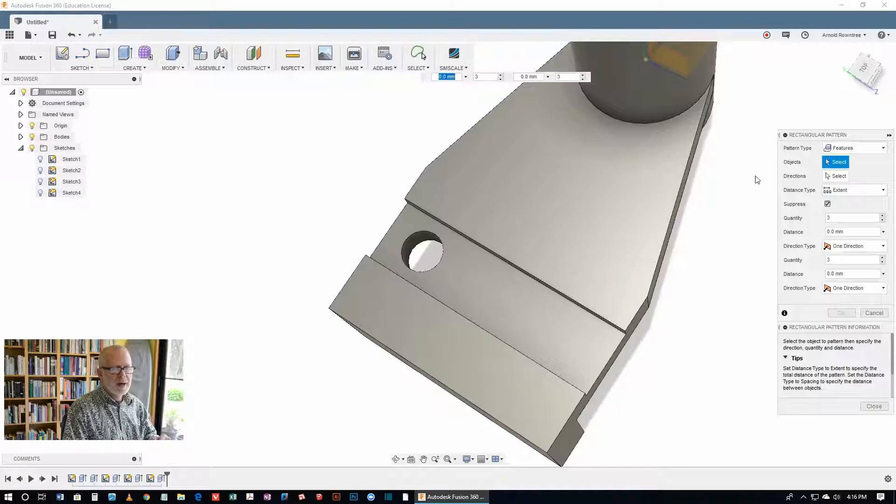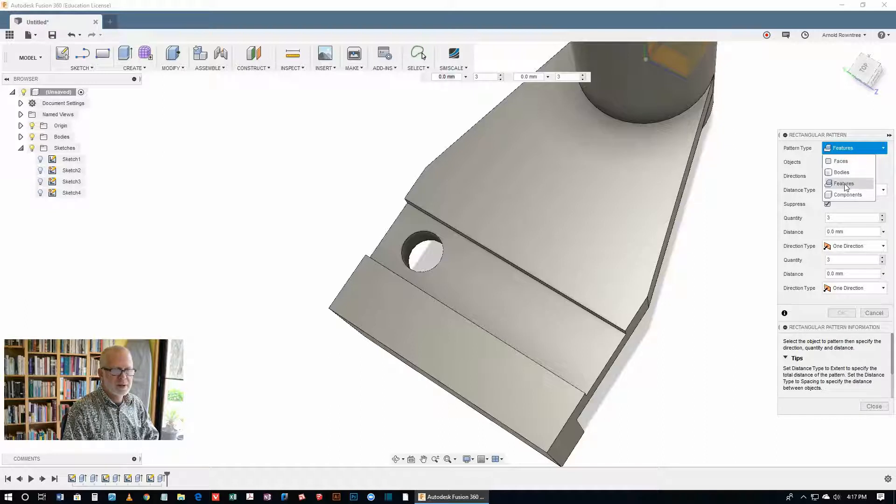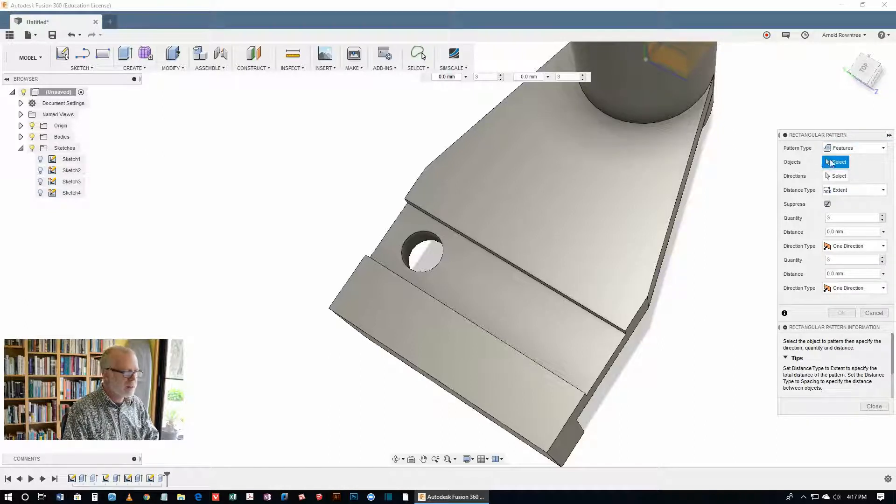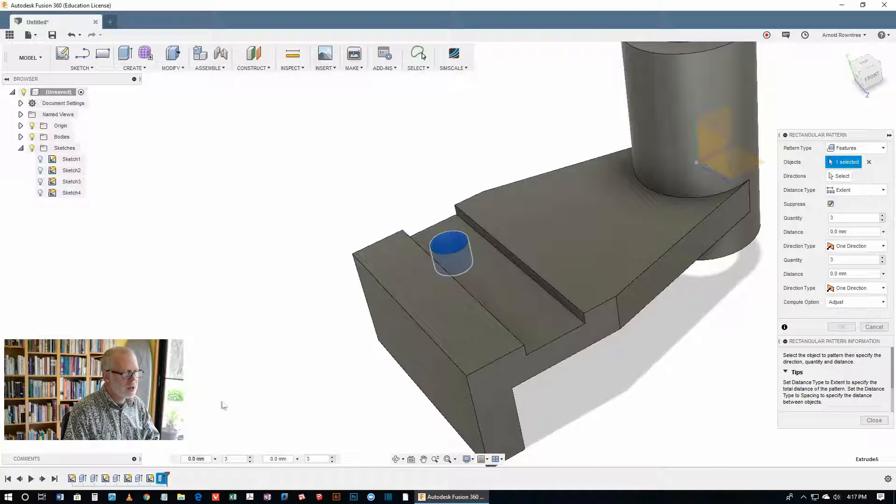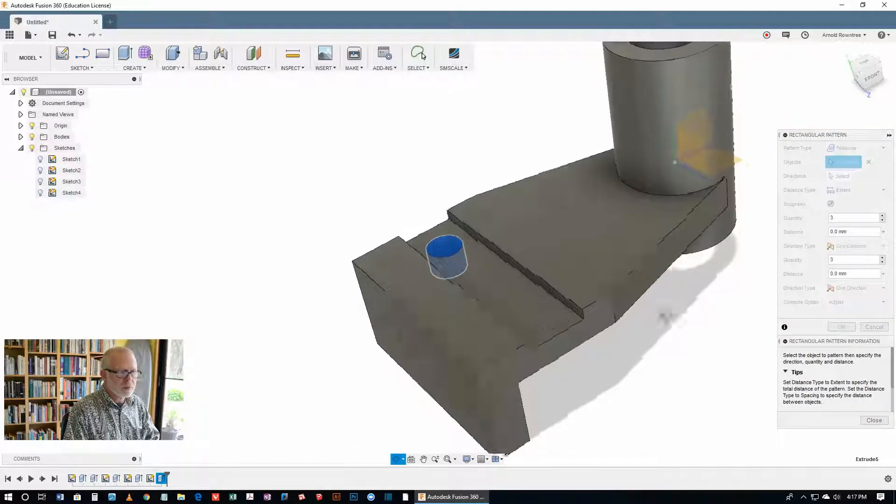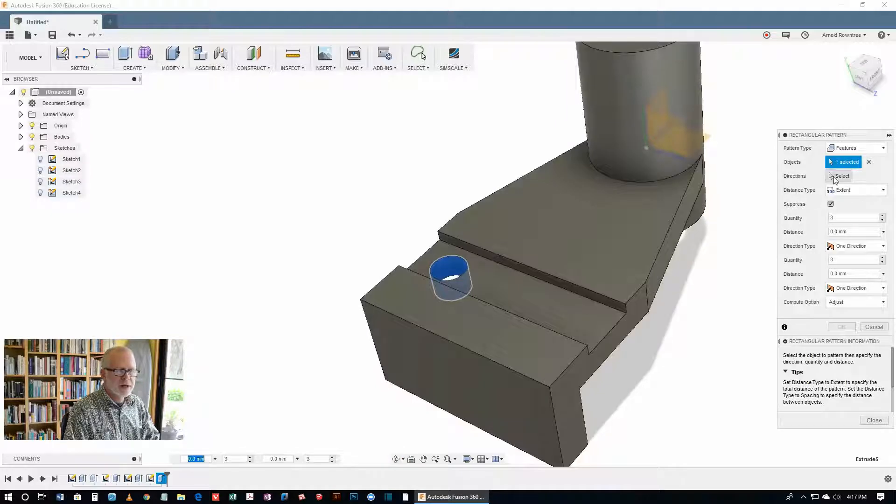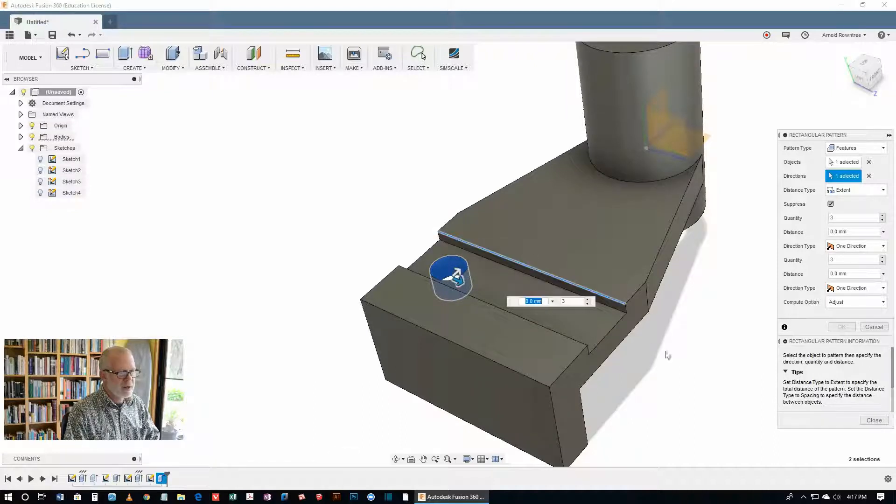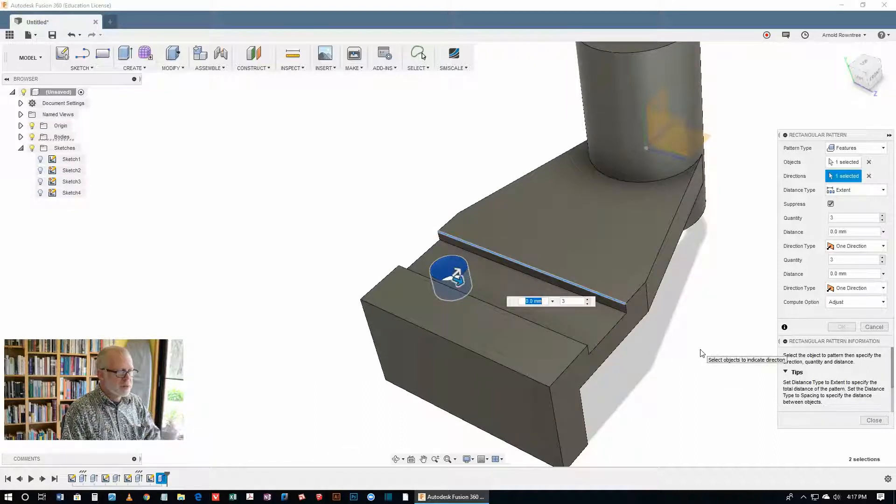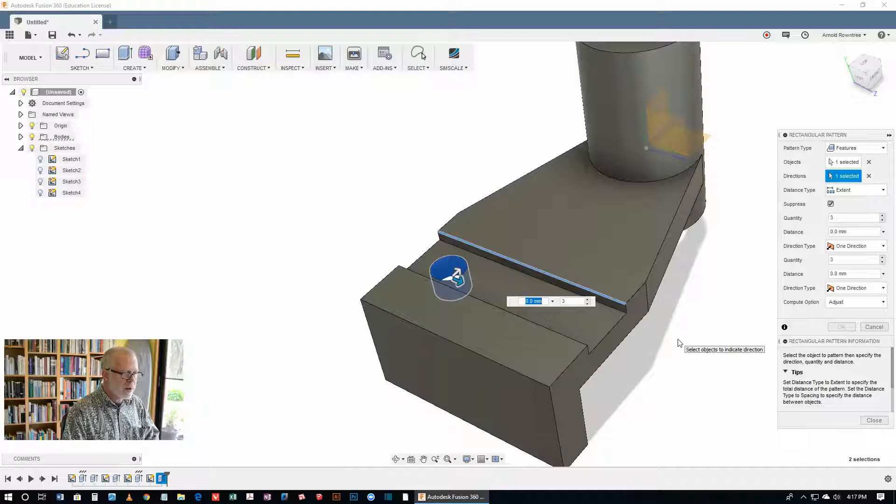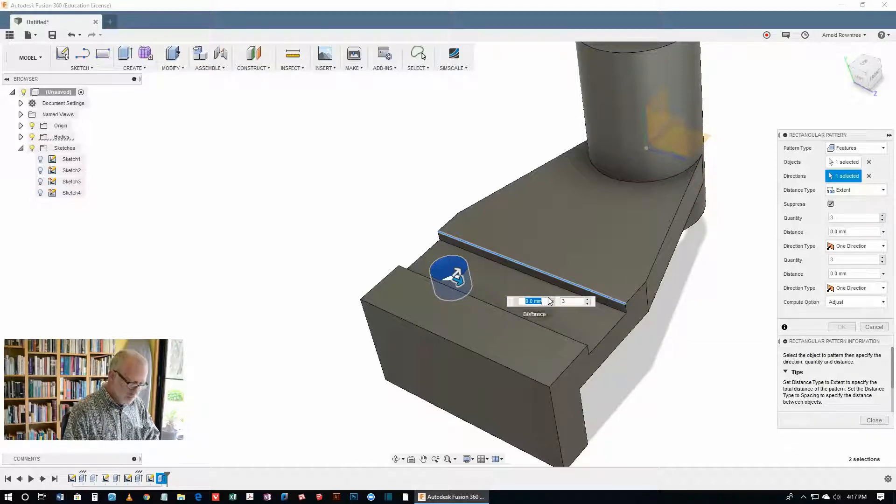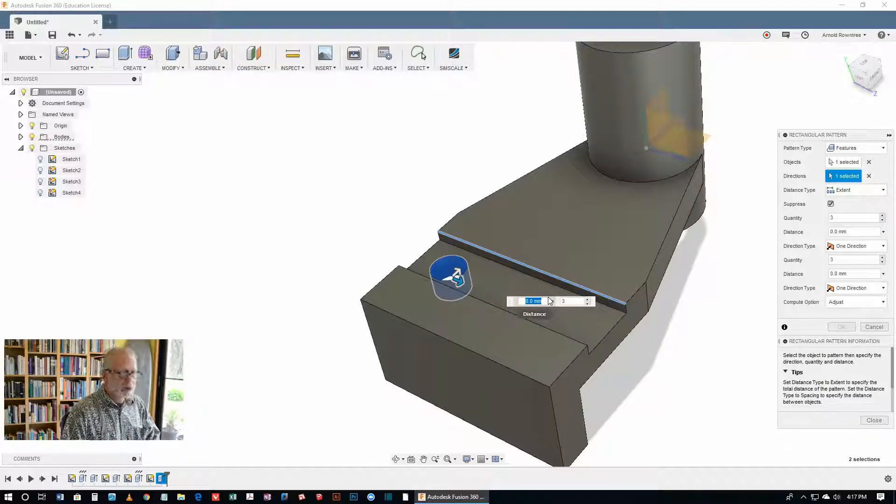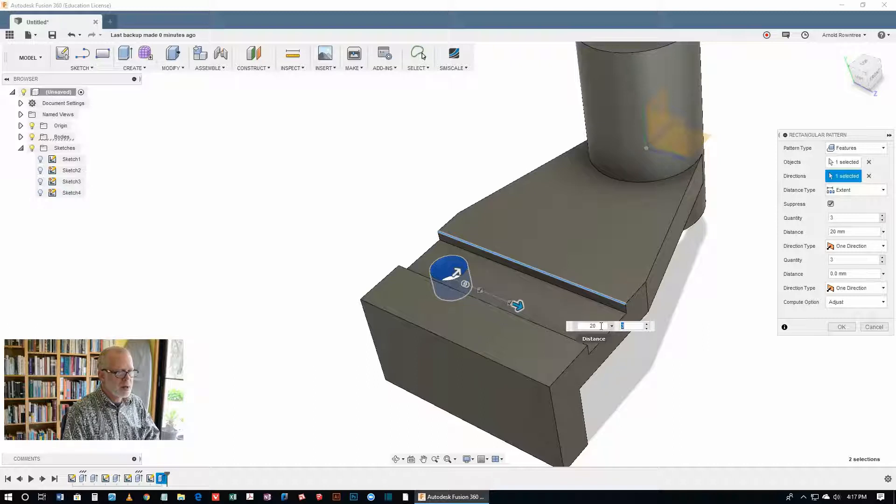Notice that there's a number of different ways of doing a pattern. We can do faces, bodies, features, or components. It's features that we're going to be using here, and for the objects, we're going to select it in the feature tree at the bottom. That's got it selected. For directions, we click on the little select button to turn that blue, and the direction is one of these lines. Any one of those lines which are going in the east-west direction will do fine. The quantity of these is three, so we've got that ready to go.